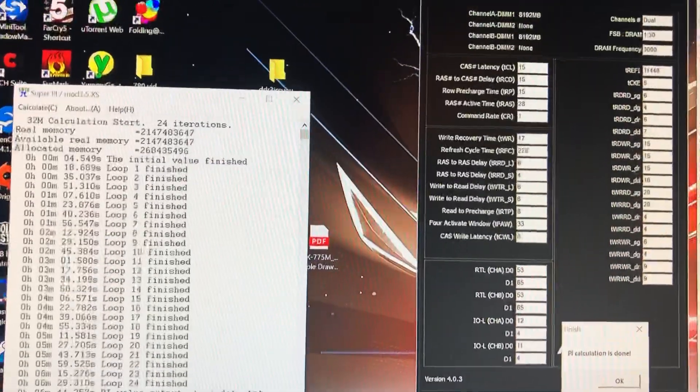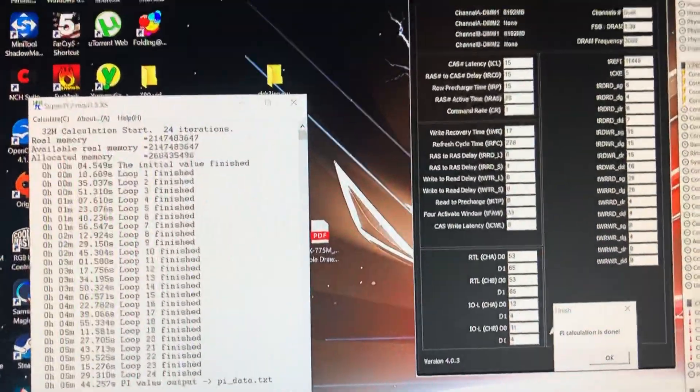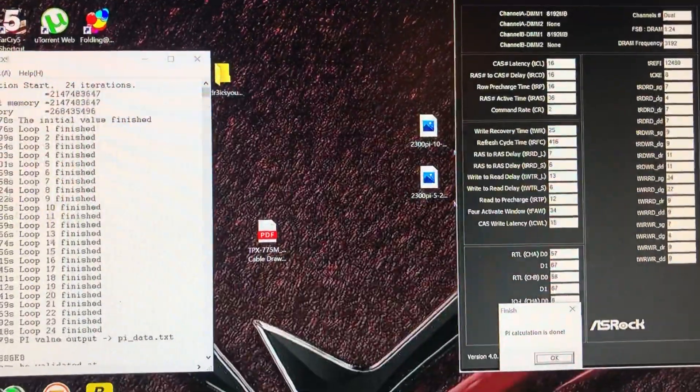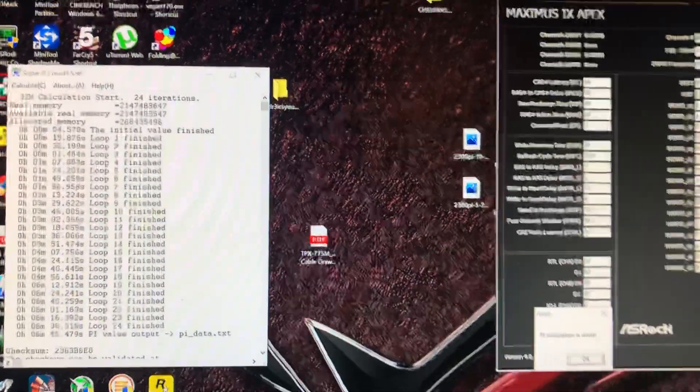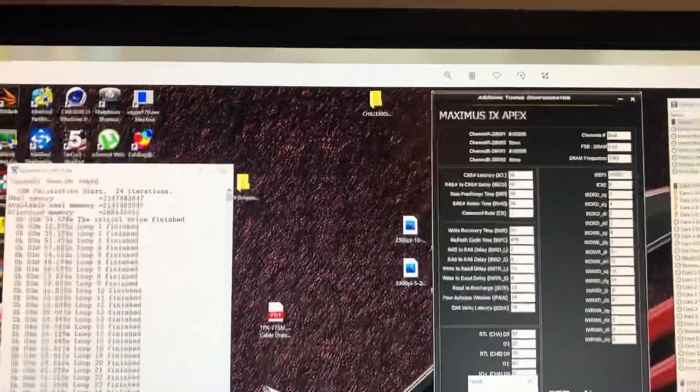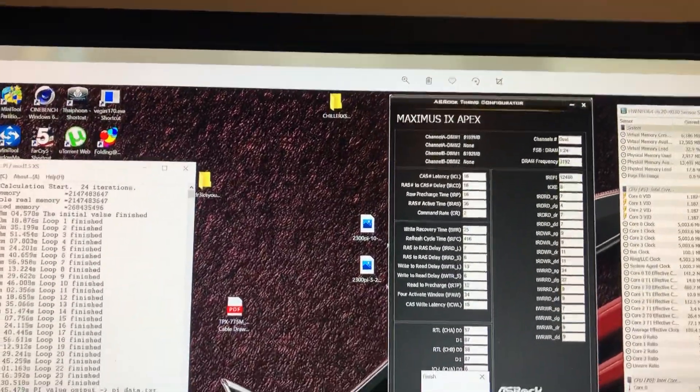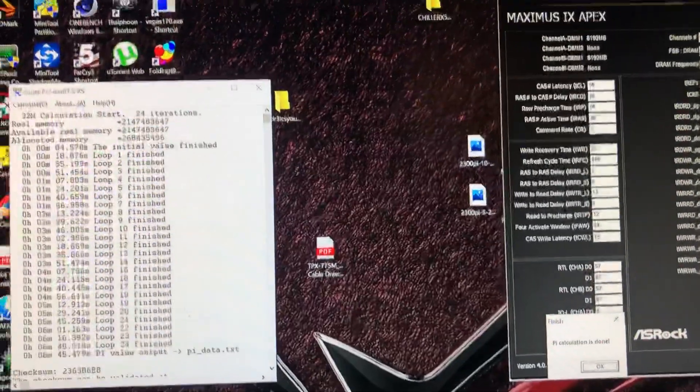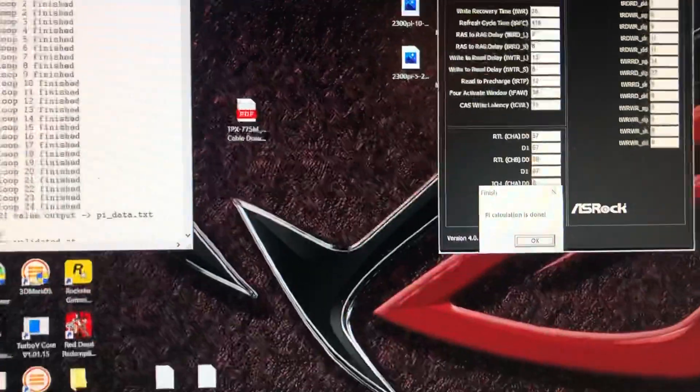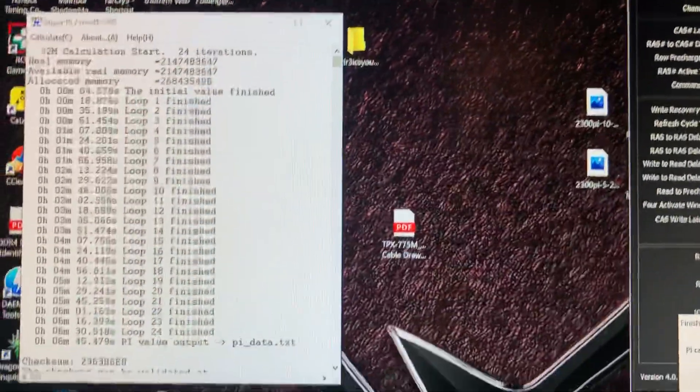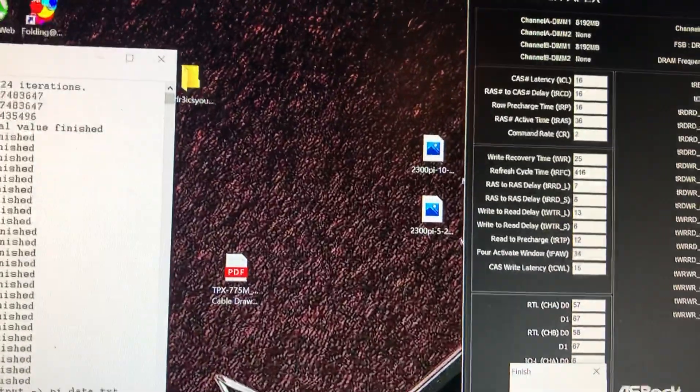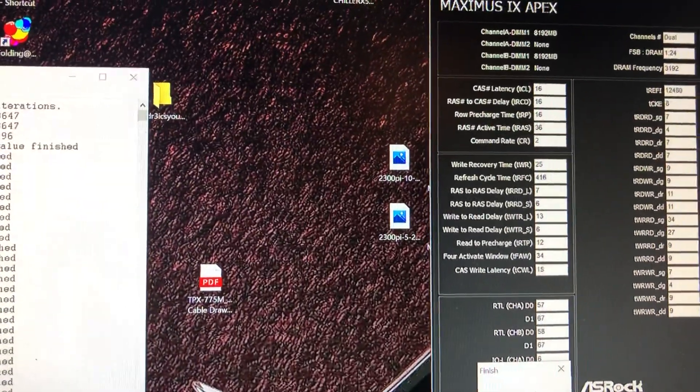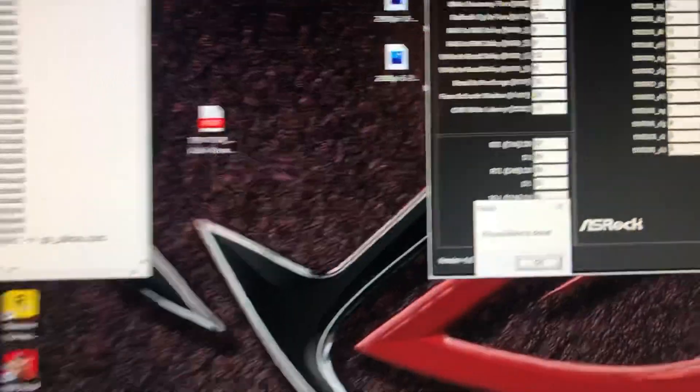So that was running at that, and then I thought I'll put it at 3200. The profile it's got in there for 1.5 volts didn't work, so I just went back and changed it to 1.35 volts myself. I only set 16-16-16-36 and 2T command rate. I did not set the subs which are quite loose.